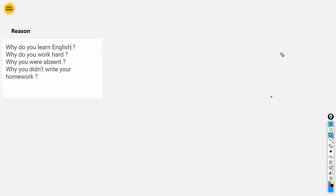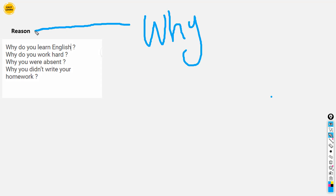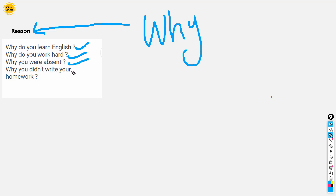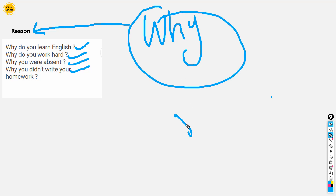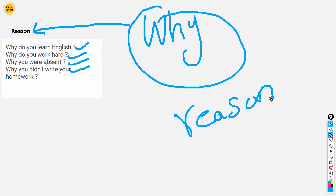Next, we are going to talk about 'why.' Why is used to ask about the reason. For example: Why do you learn English? Why do you work hard? Why were you absent? Why didn't you write your homework? So 'why' asks about the reason.